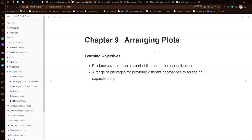Hello everyone, thank you for joining today's session on ggplot2. We are covering chapter nine: arranging plots. This is a short chapter. Basically what this chapter is about, as the title says, we are going to arrange different plots in different ways. The learning objectives are that we're going to produce subplots as part of the same visualization, and we're going to cover some different packages that we can use to do this.